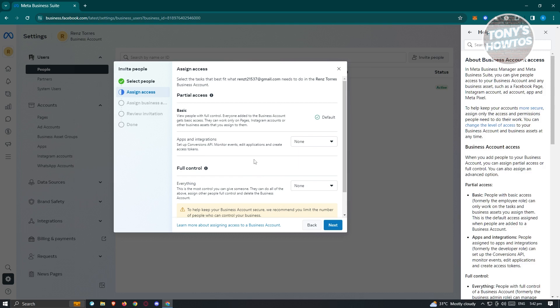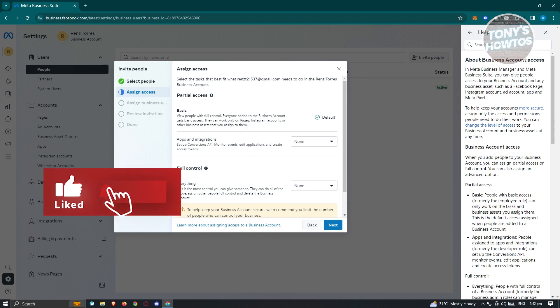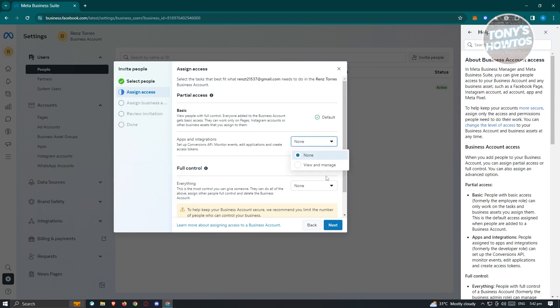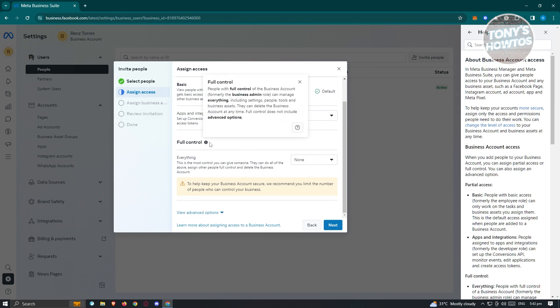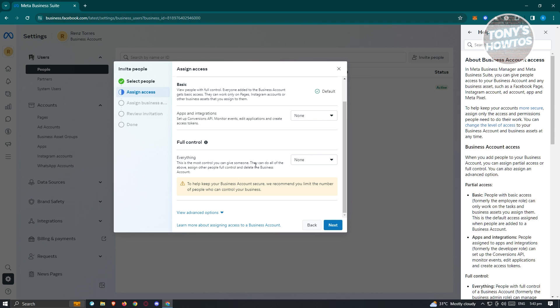On the next page, adjust the access settings. 'Basic' gives basic access to the page or Instagram account. There are also Apps and Integration access, and View and Manage access. Full control is also available, but I'd suggest not giving full control because that also gives them the option to delete the business account, which is really sensitive. Once you've chosen your settings, click Next.